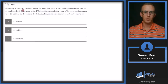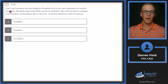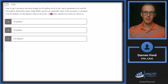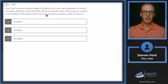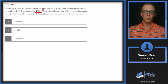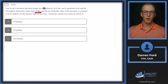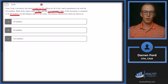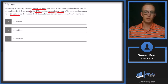Question 48. Geno Corp's inventory has been bought for $8 million by ACA Incorporated and is predicted to be sold for $18 million. Both firms report under IFRS, and the net realizable value of the inventory is assumed to be $9 million. Under IFRS, these standards do not want us to overstate what our inventory is worth, so we choose the lower of cost or NRV. We bought for $8 million and the NRV is $9 million — $8 million is less, and that's answer A. So we go with A, $8 million.